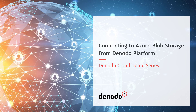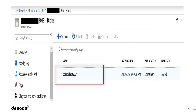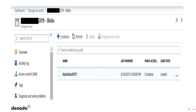Before we start, let's take a look at the files we stored in the Azure Blob Storage. KBarticles 39571 is the container where we have stored two files: one is a parquet file for which we used a Denodo custom wrapper, and another is a comma-separated file connected from Denodo using the delimited file connector and OAuth credentials.